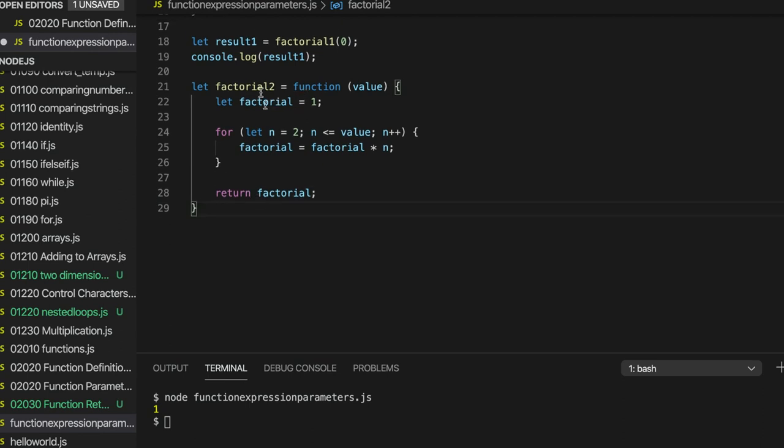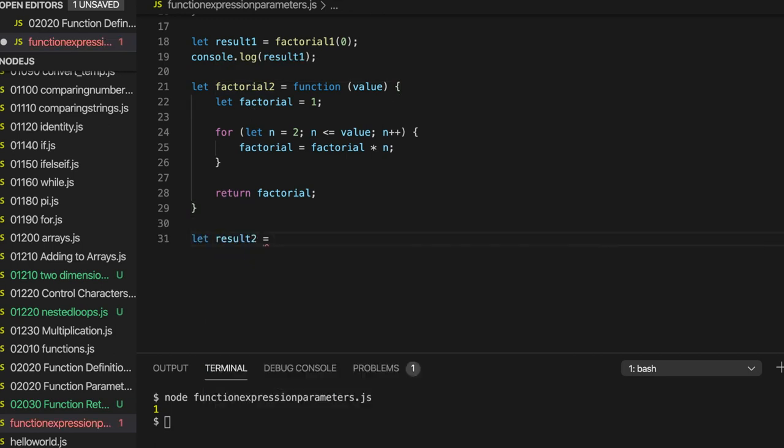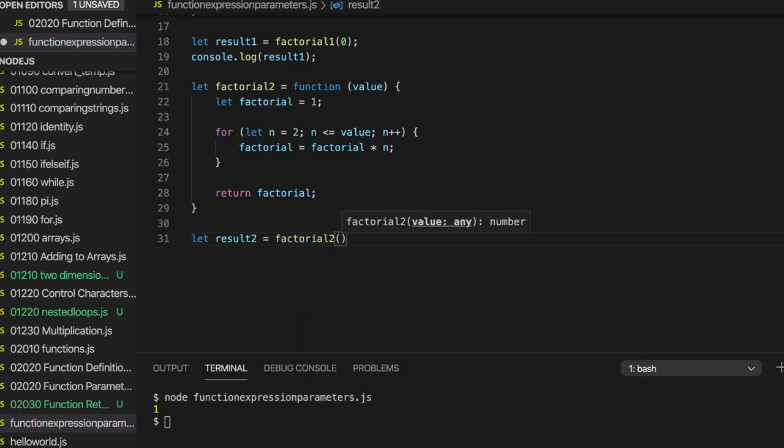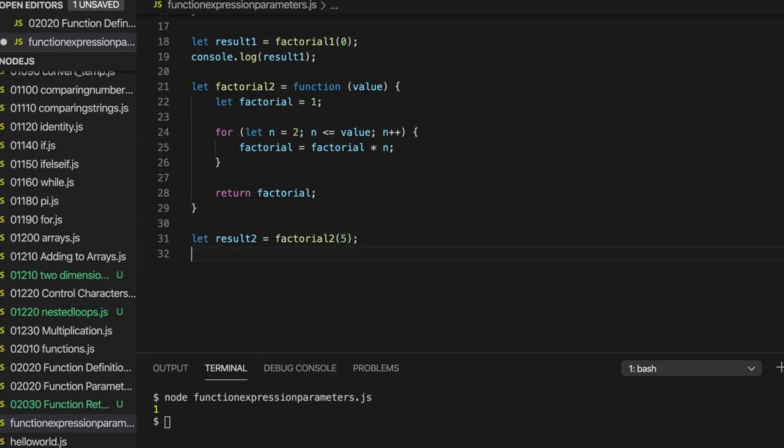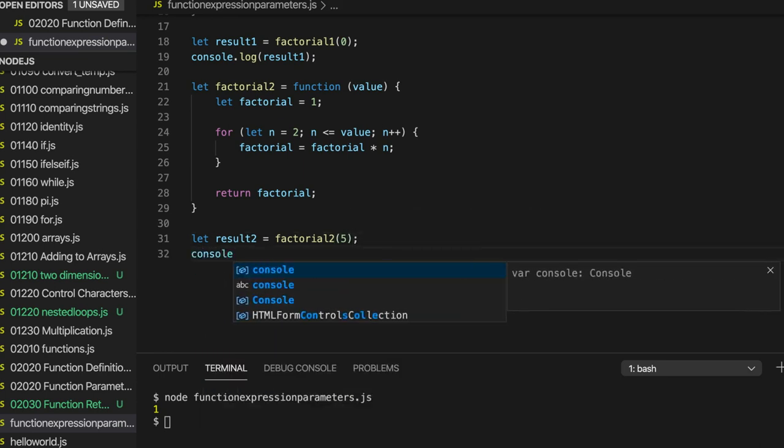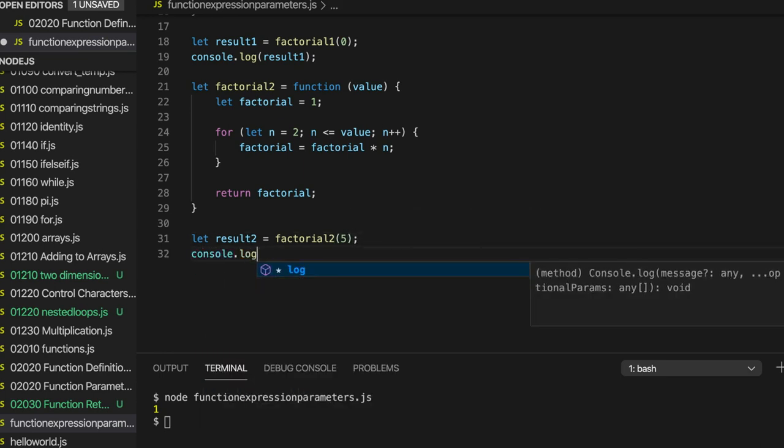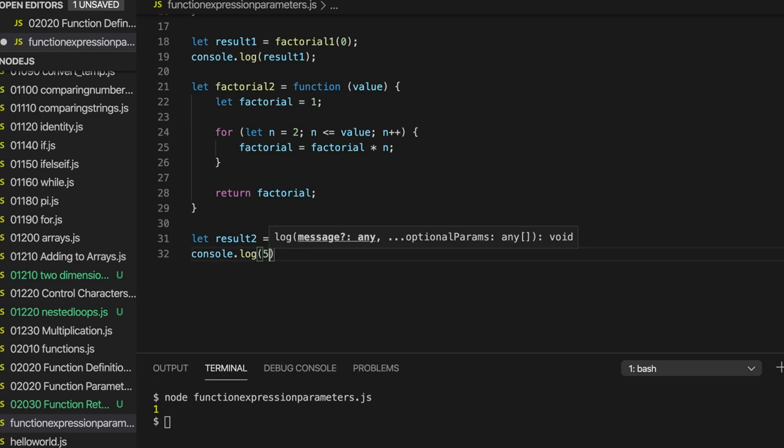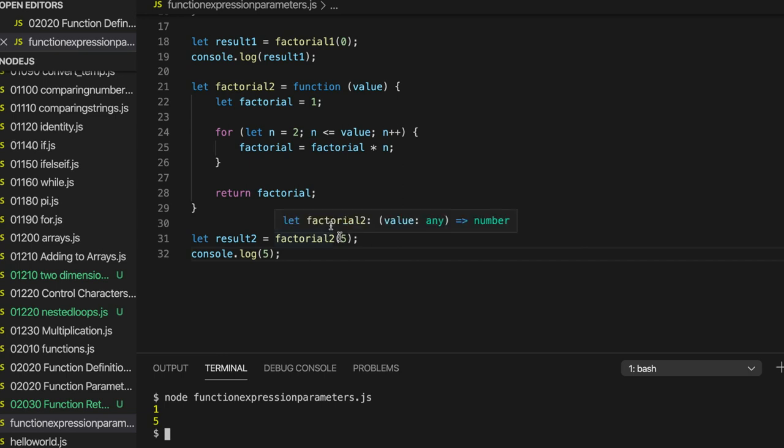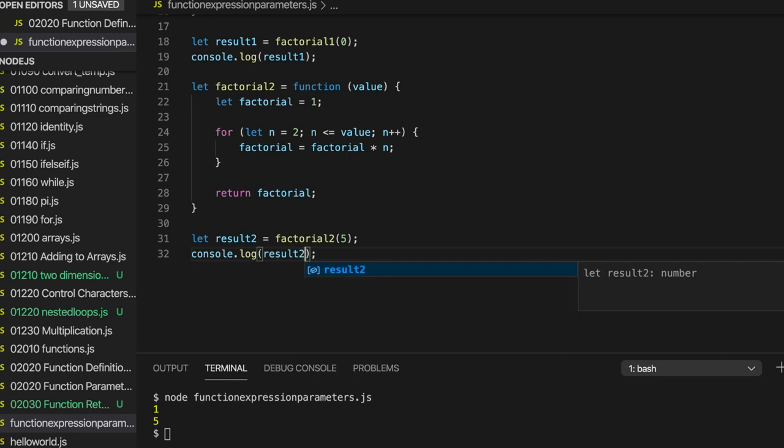Okay, so now we've defined a function using a function expression and we can write let result2 equal factorial2 and let's pass in 5 should get 120. And then we can write console.log. And something went wrong. What did I do wrong? Yeah, console.log 5. I meant result2. Okay. There we go, we've got 120.